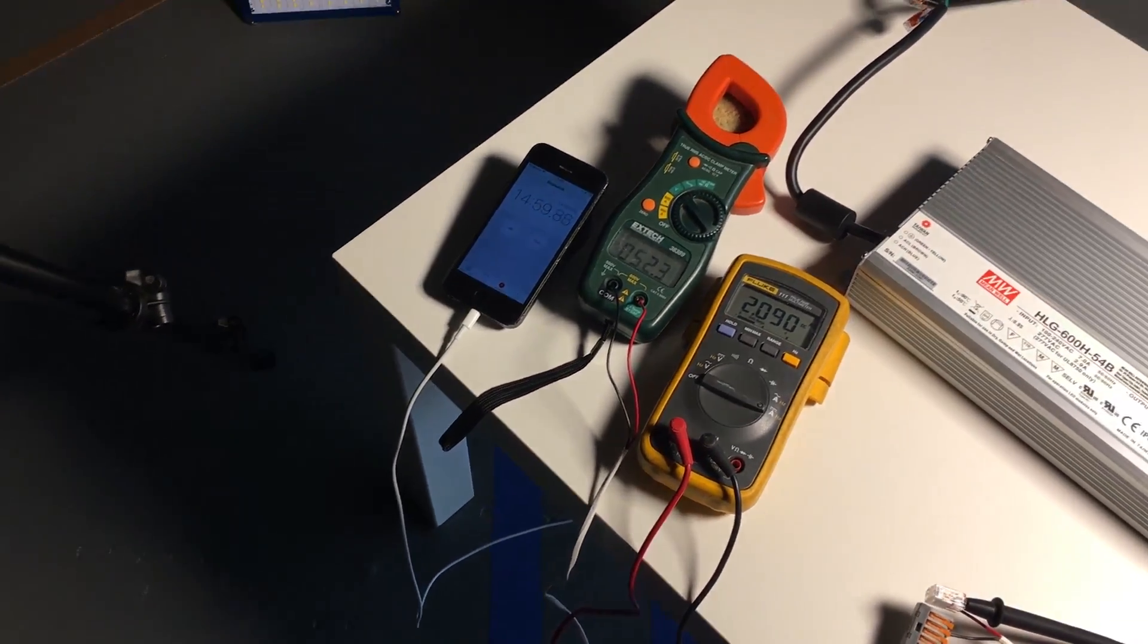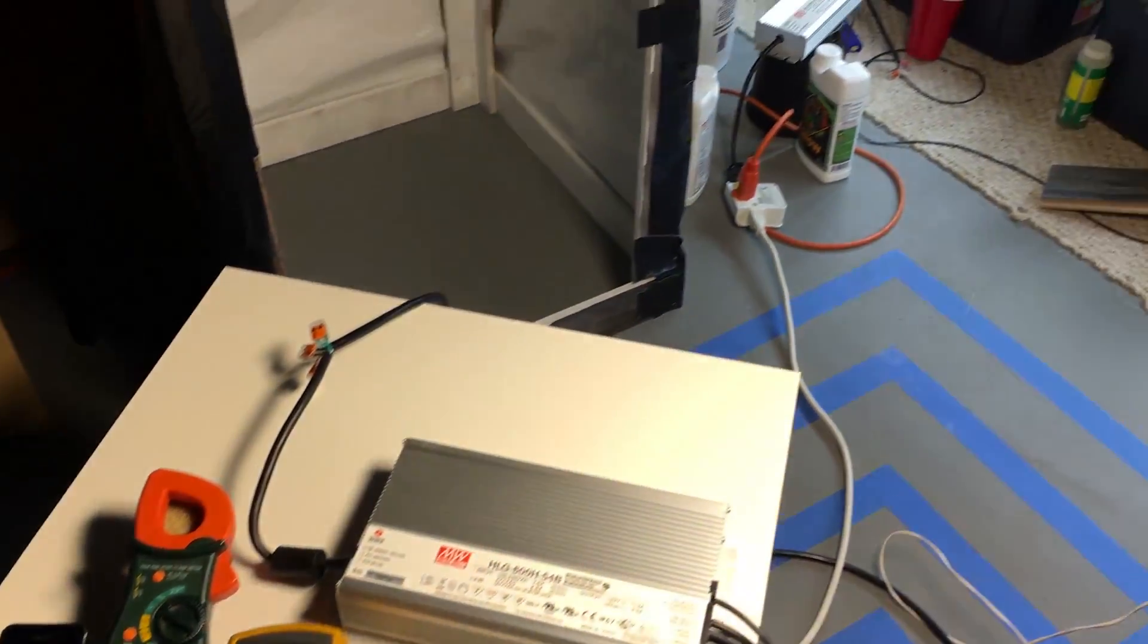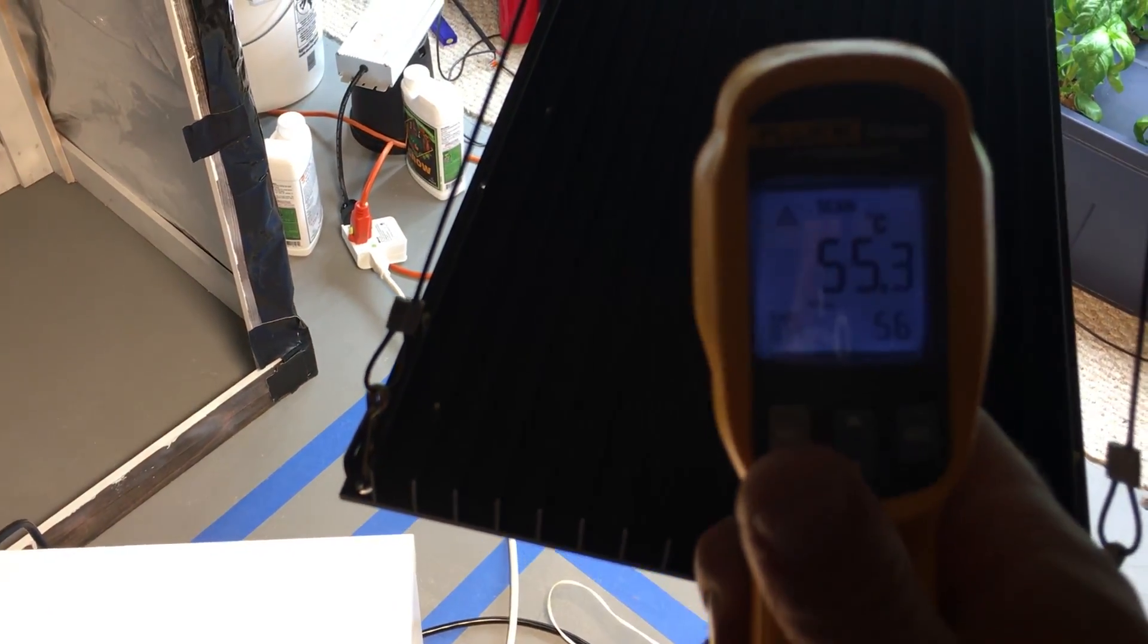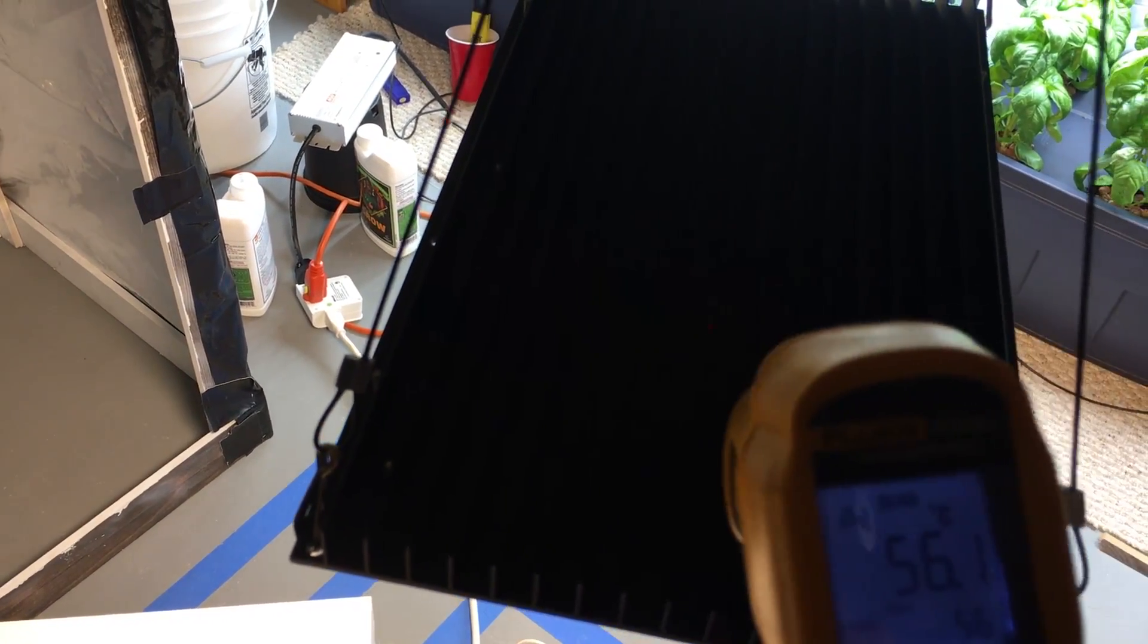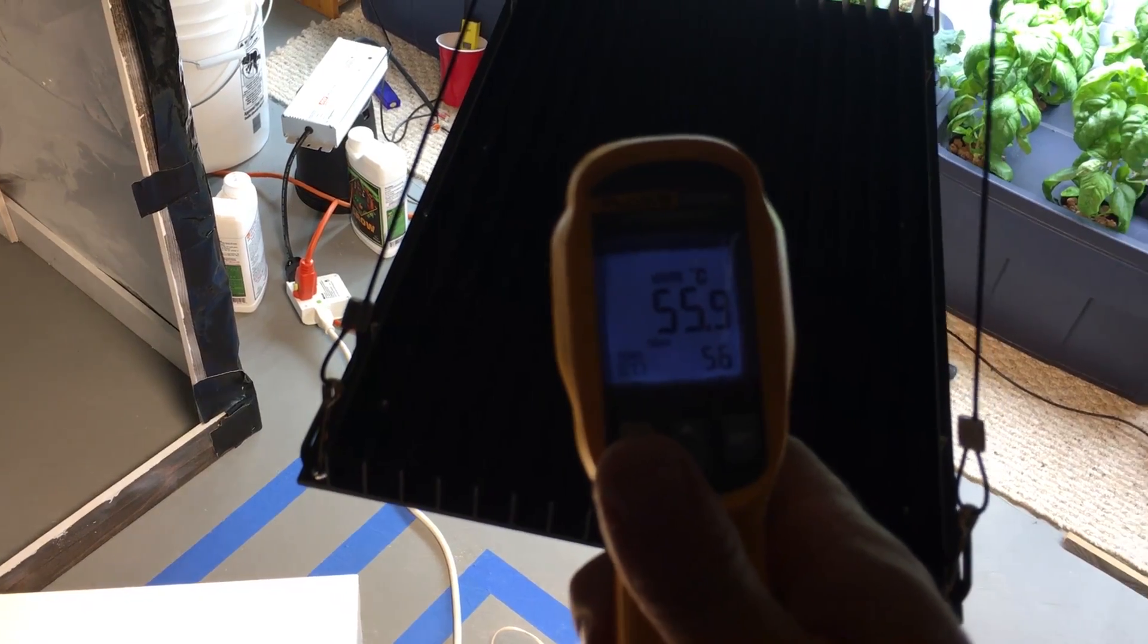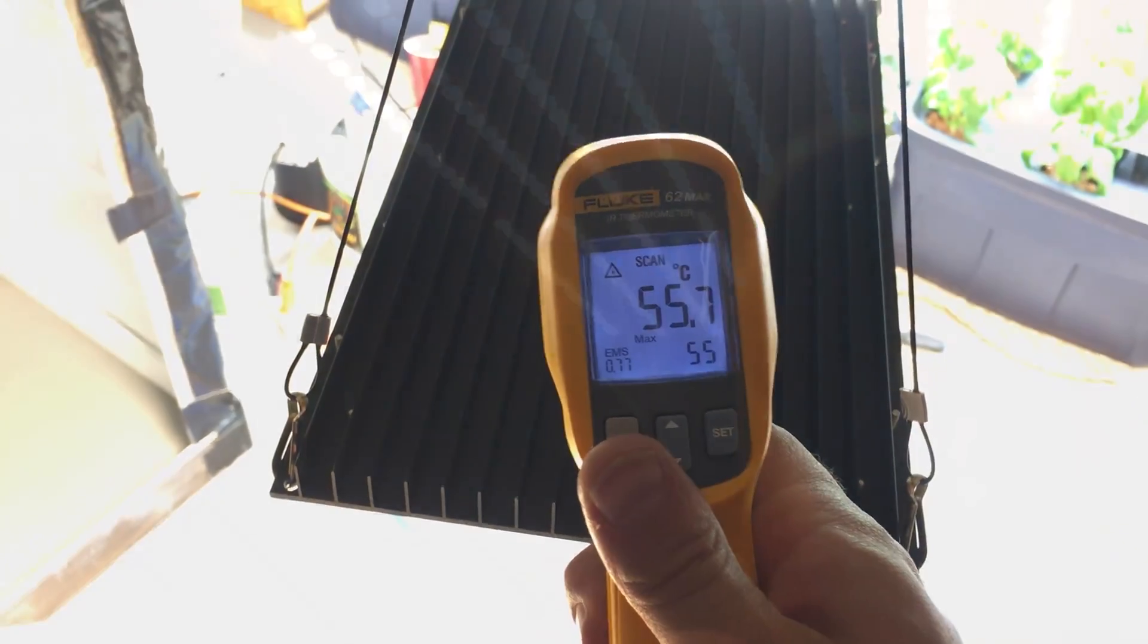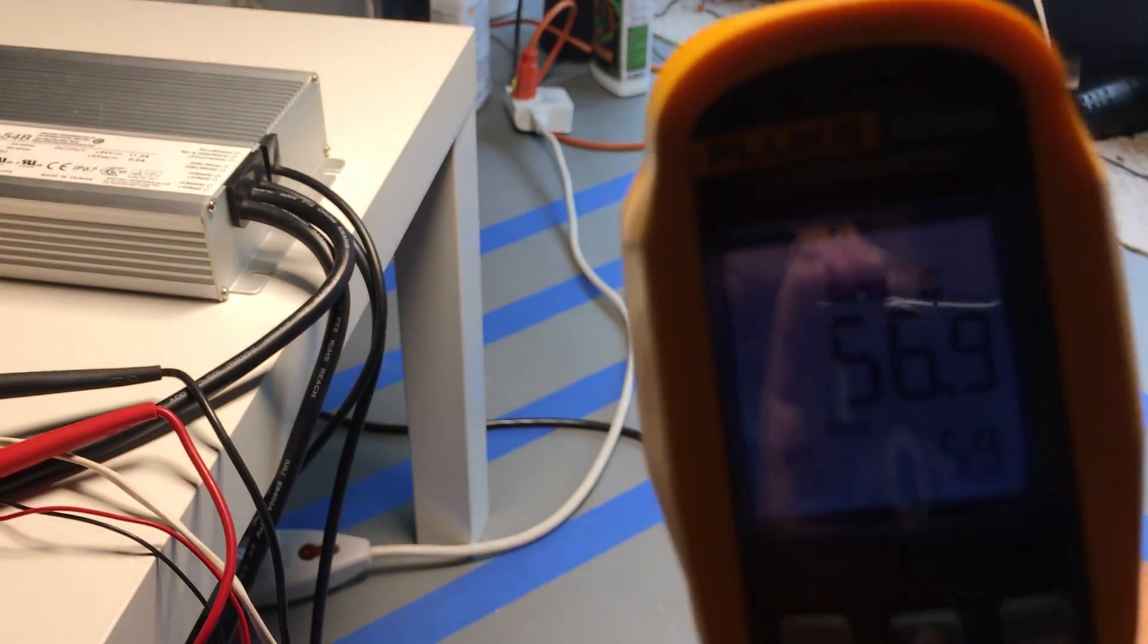So after 15 minutes of run time, really not much has changed. We're still just under 2100 milliamps. The temperature has gone up considerably though, 56 degrees on top of the heat sink and about 57 degrees on the bottom, right on the board itself.